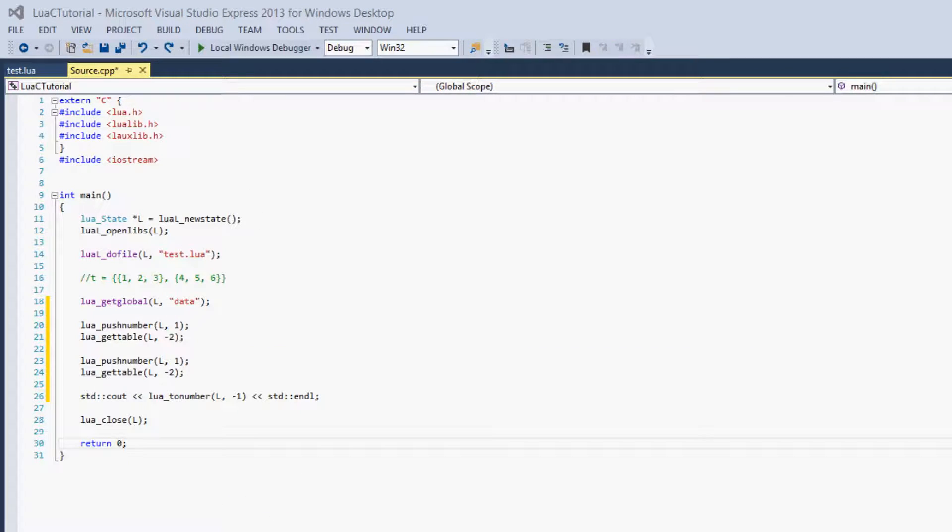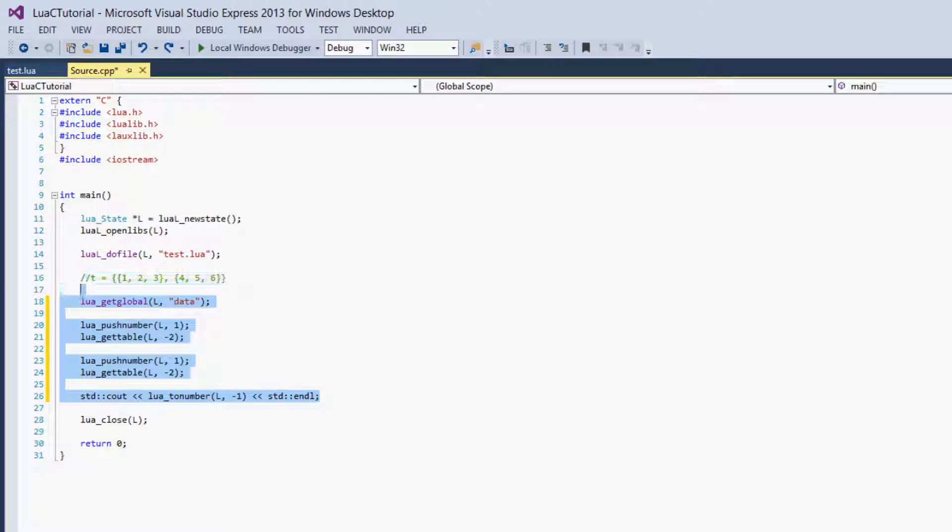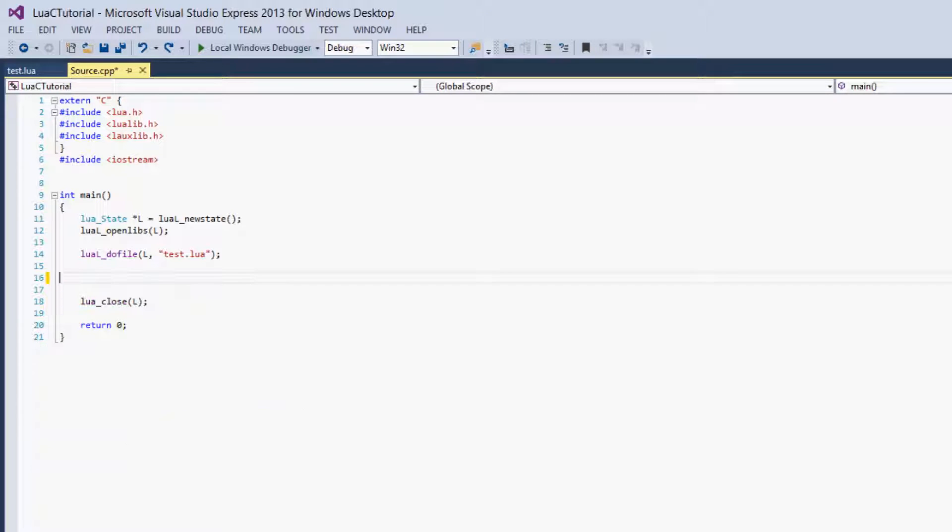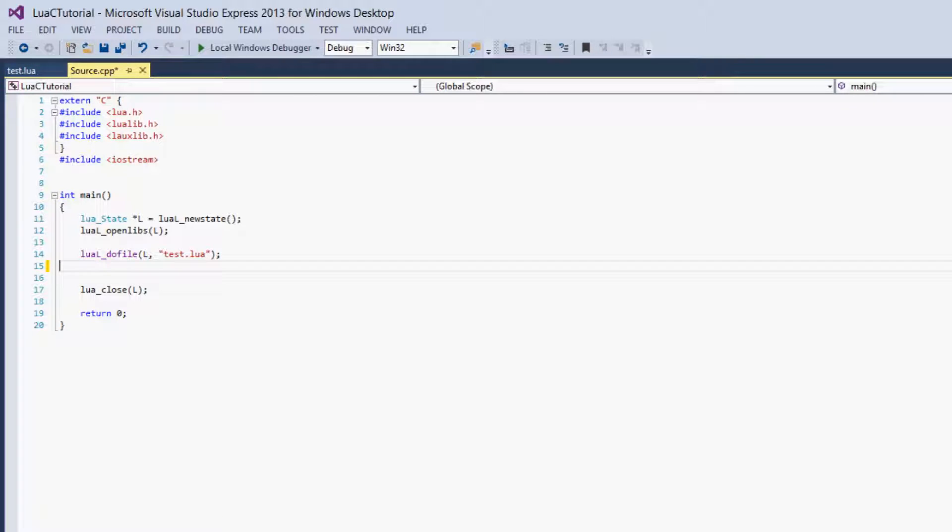First we can get rid of all the code from the last tutorial, everything except the do file and opening and closing the Lua state.